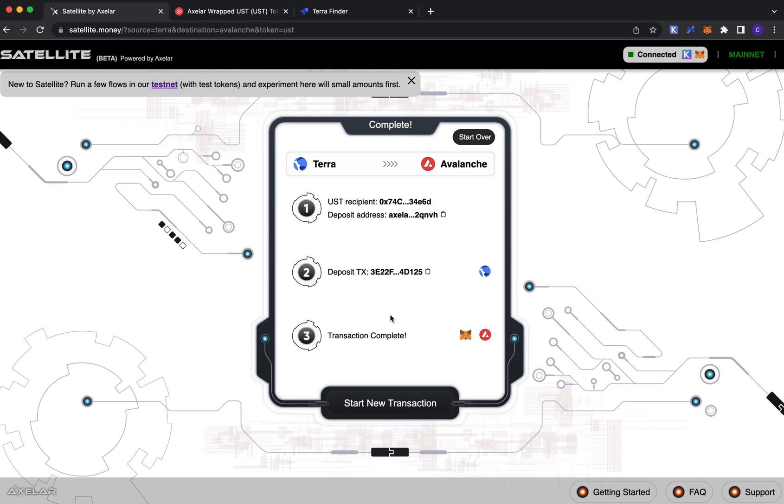It would instead be simply a transfer of tokens directly from your Avalanche account on MetaMask into that Avalanche deposit address, which again the app will do for you.